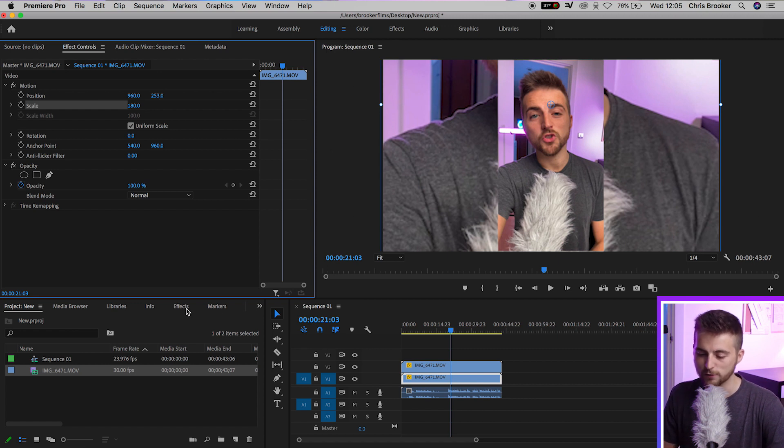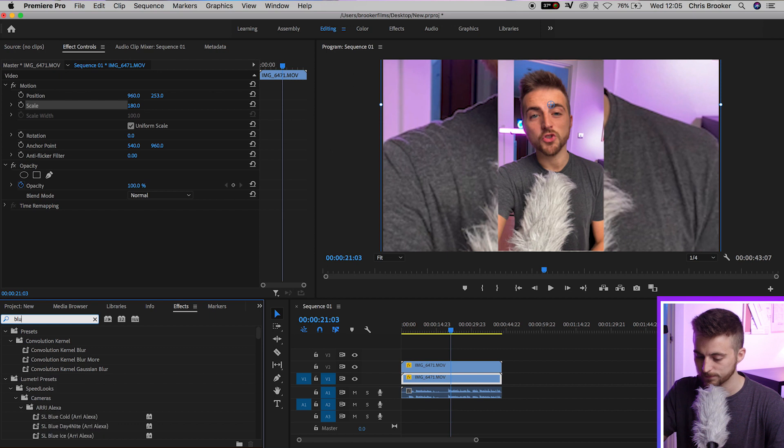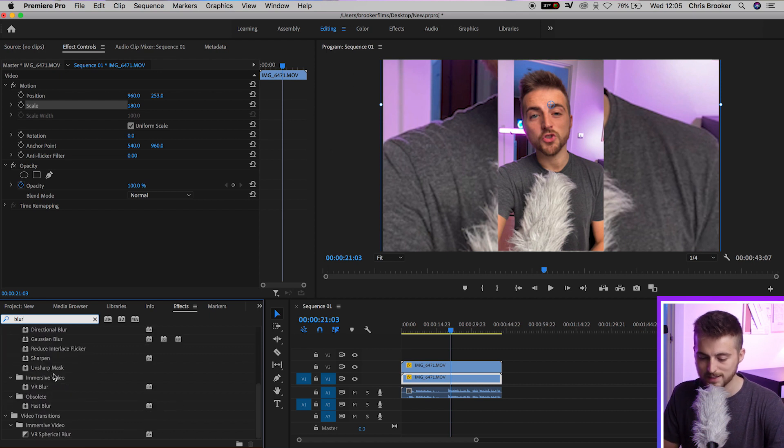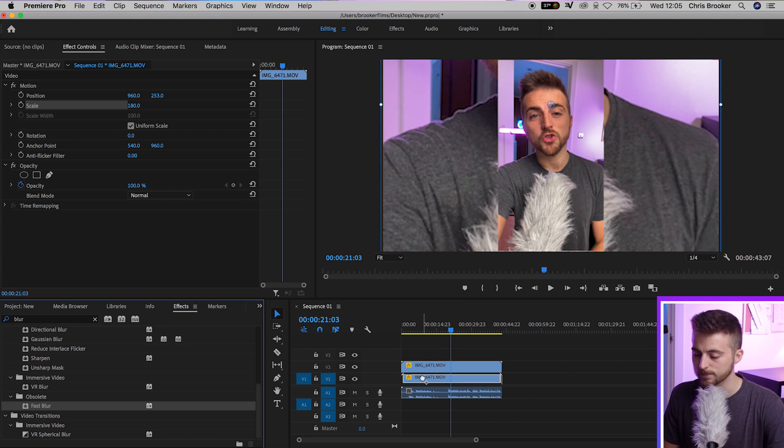Then we'll go into effects, search for blur. We're going to scroll down until we find fast blur. Now, fast blur is in the obsolete folder, but don't worry about that. The effect still works. We'll drop fast blur onto video layer one.